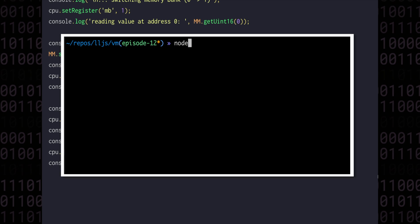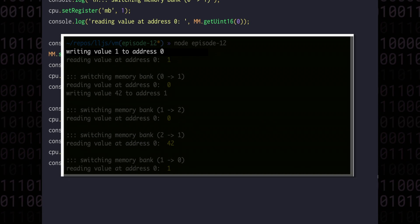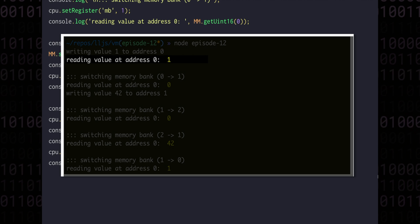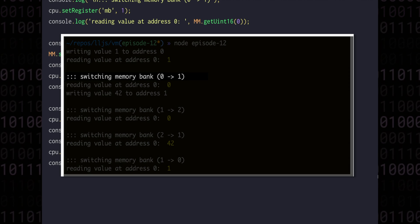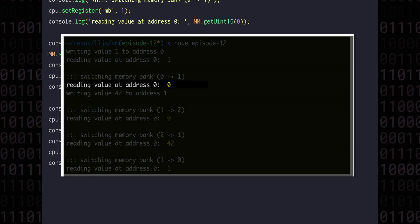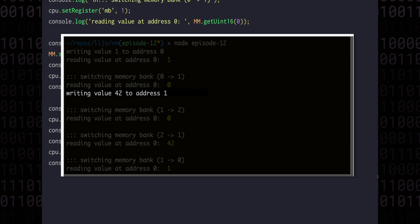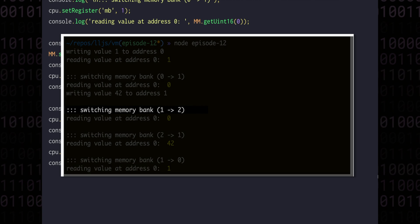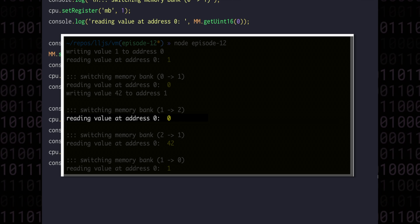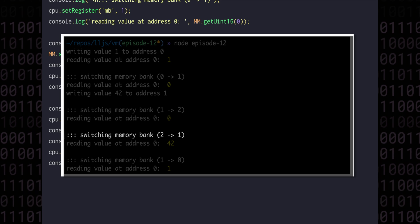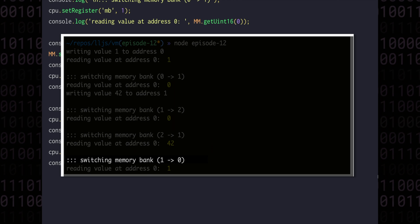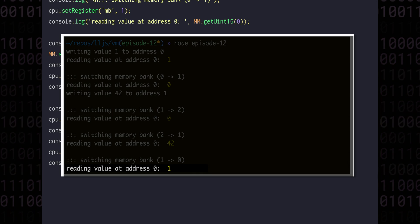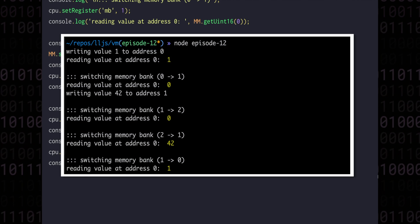Now when we run this code in the terminal, we see our first write of the value 1, and then when we read it back, we see the expected value. Then when we switch memory banks, and we read the value at address 0, this time we get 0, seemingly now seeing an entirely different region of memory. We write our different value, and then we switch banks again. And again when we read, we get another 0 instead of 42. Switching back to bank 1, we see the 42 that we wrote there before. And when we switch back to bank 0, we see the original value of 1. So it seems that the memory banking mechanism is indeed working as expected.